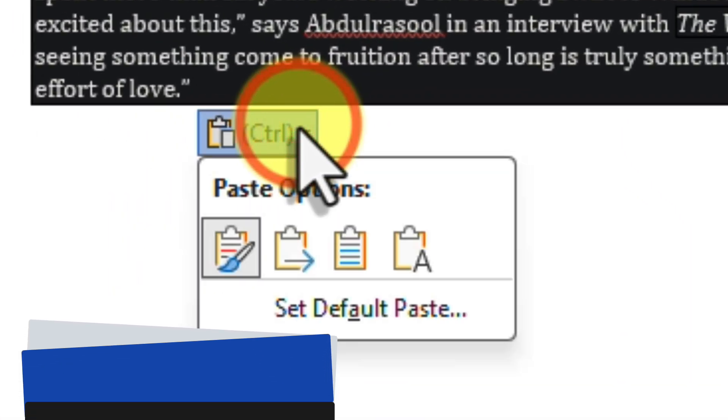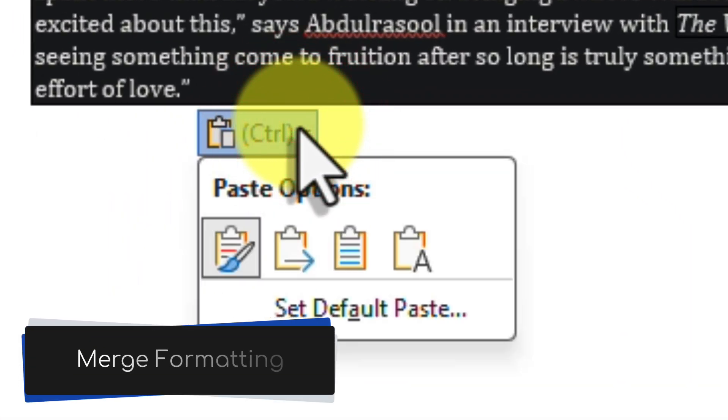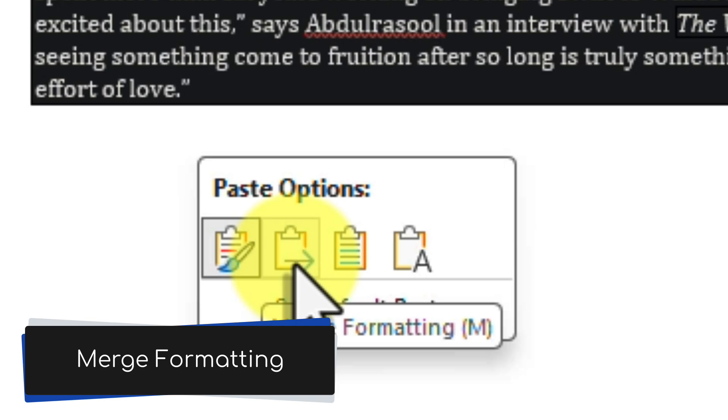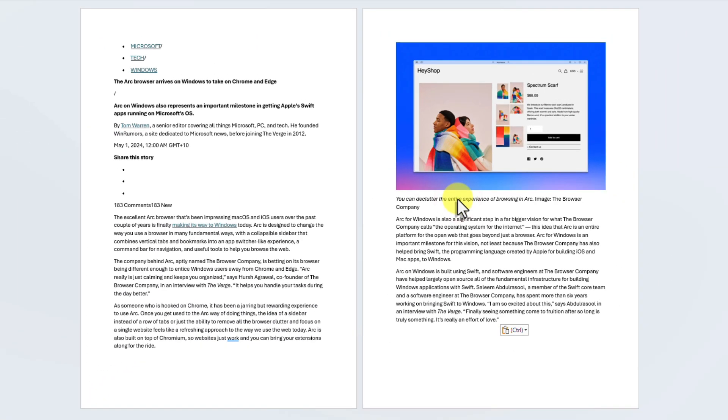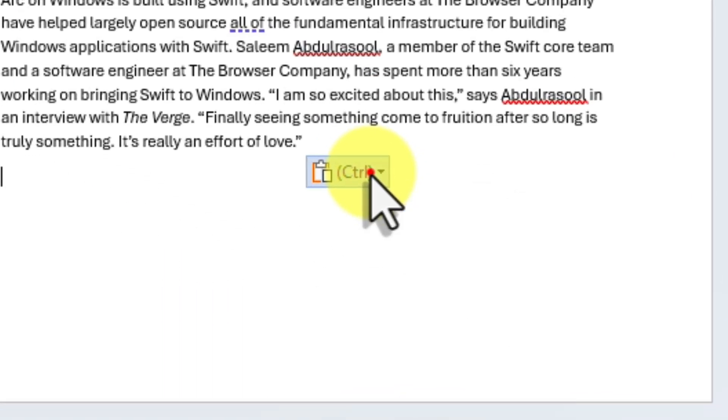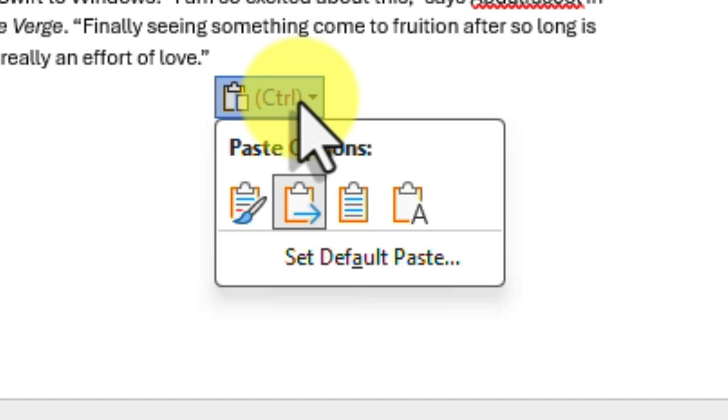Next, you'll see the Merge Formatting option, indicated by a clipboard with an arrow on it. As we discussed earlier, this option intelligently blends the formatting of the pasted text with the style of your document. It's the perfect balance between preserving key formatting and maintaining a consistent look.